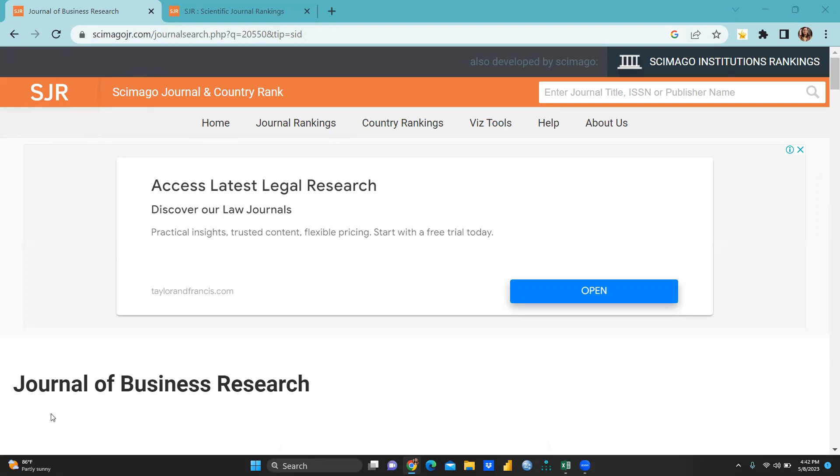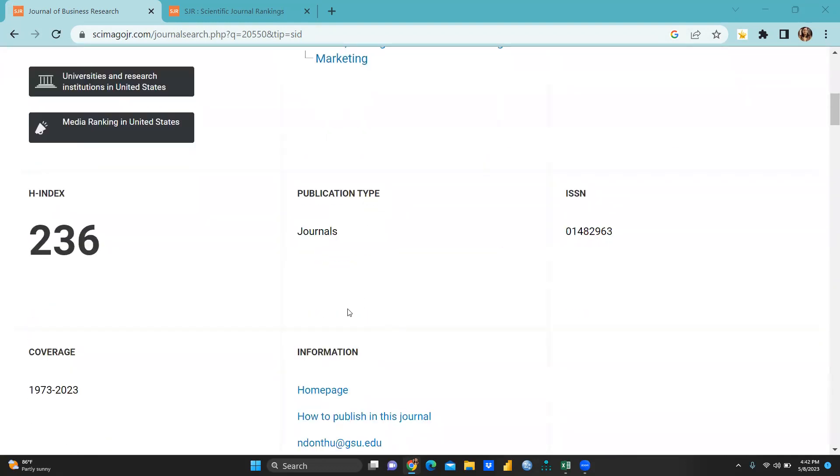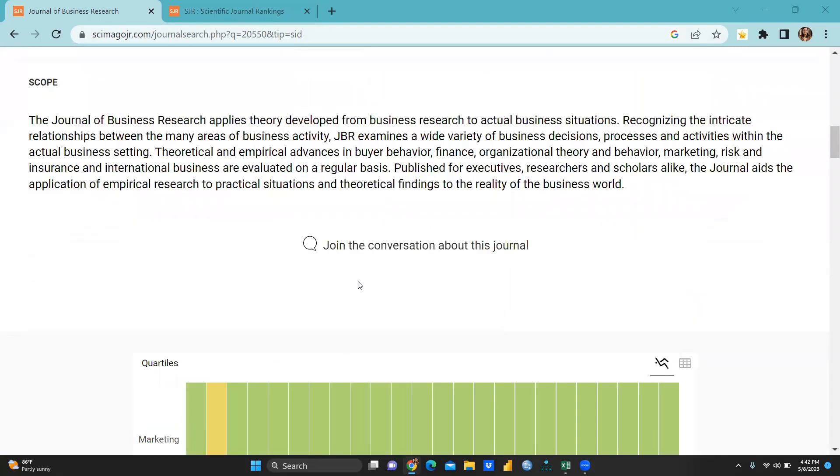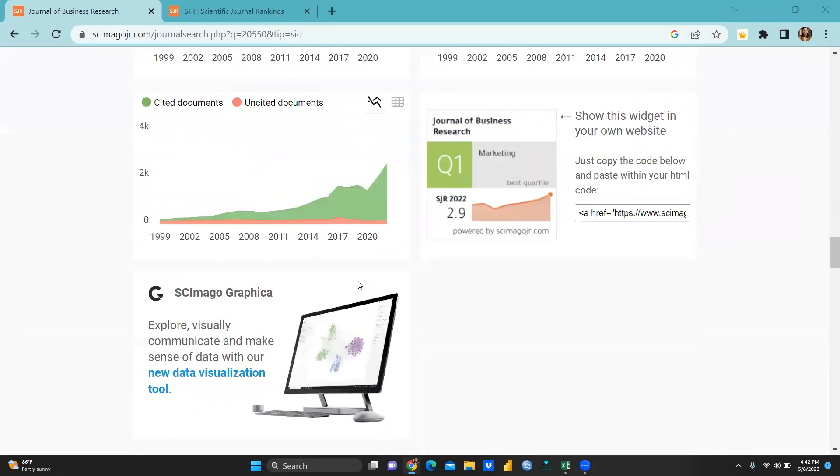So we can see here, this is the journal name Journal of Business Research, you can see it, JBR. You can go there, this is the H index of this particular journal, 236.